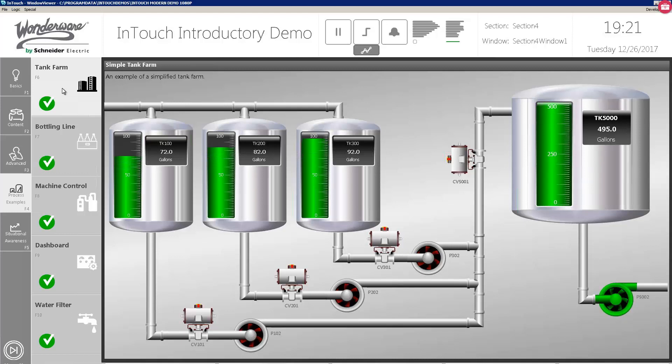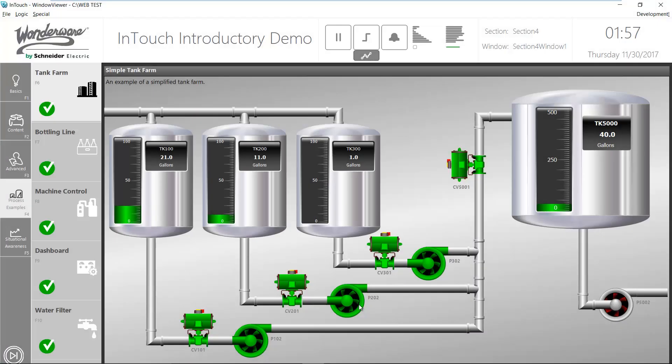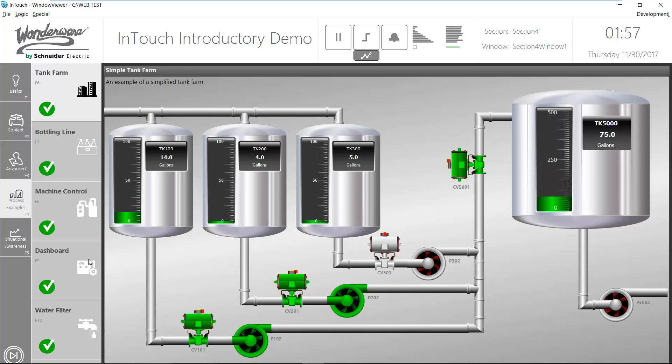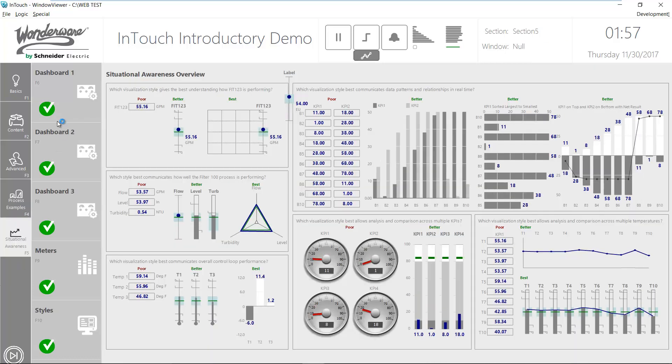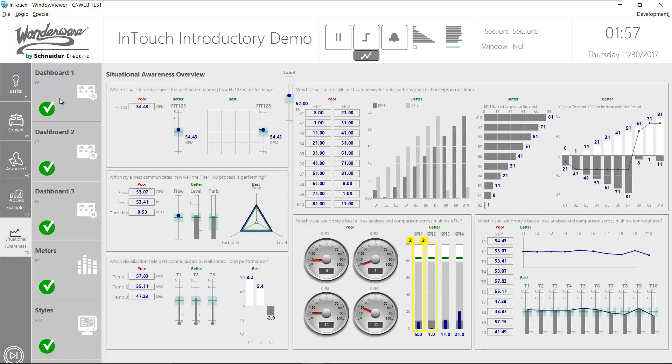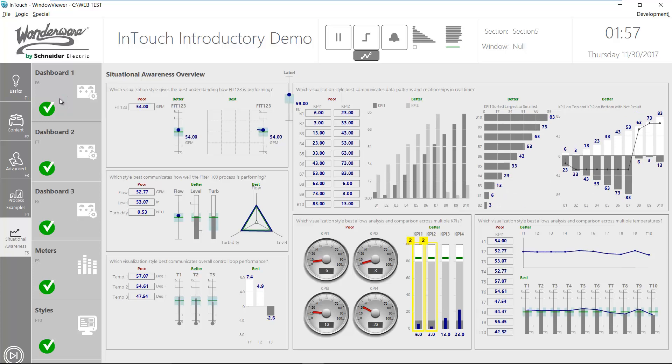Let me switch for a minute to the desktop version of this InTouch application. Users may need access only to status information, OEE, and other KPIs, and very often that information is already available within the InTouch application in dashboards such as this.